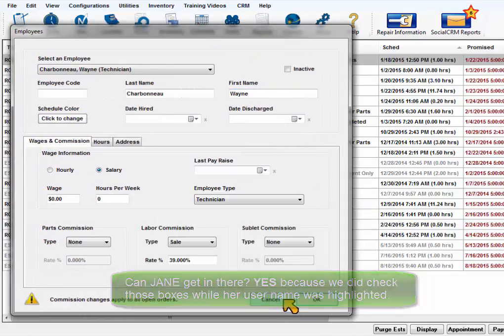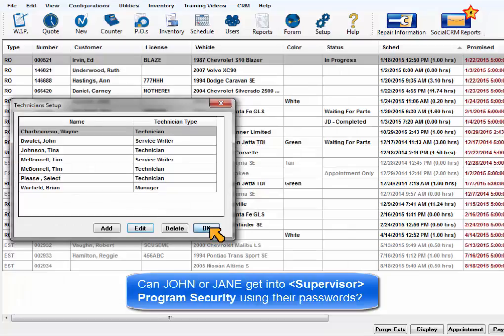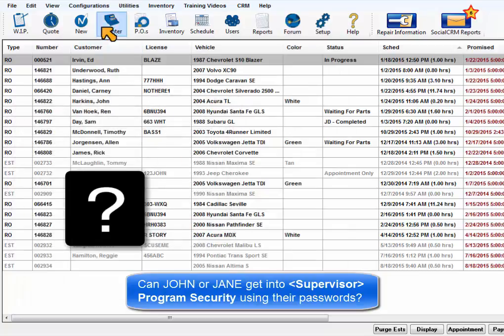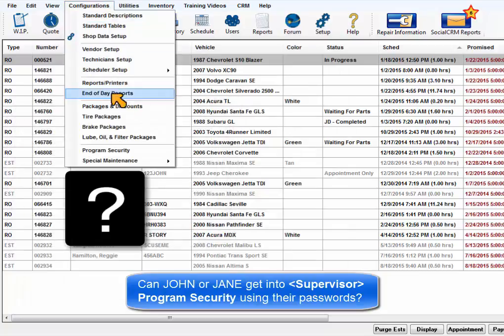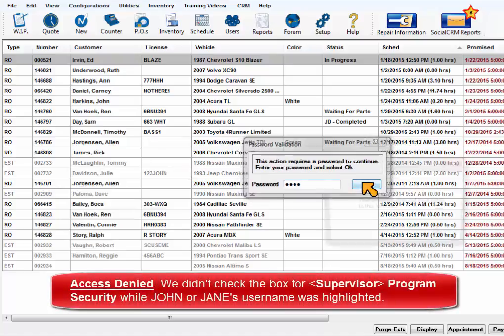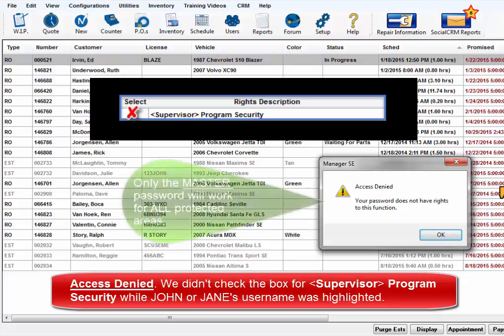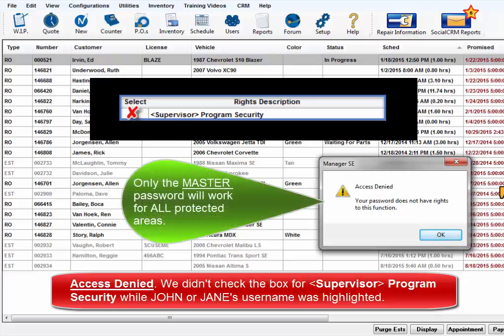Can John or Jane get into Supervisor Program Security? Neither of their passwords were given the permission to get into Program Security because that box remains unchecked, and again, only the master password works on all protected areas.